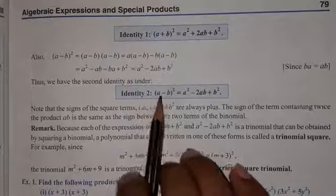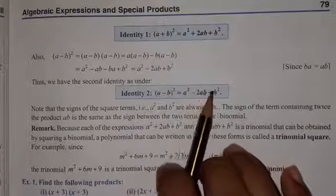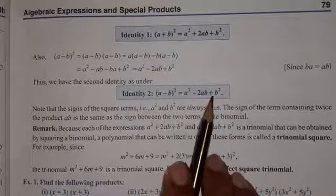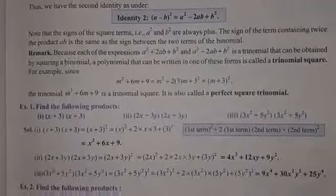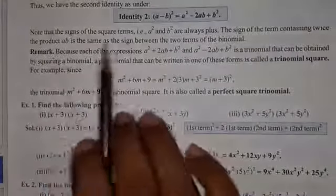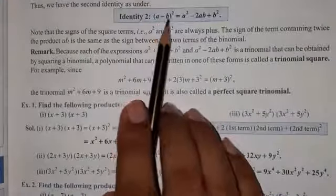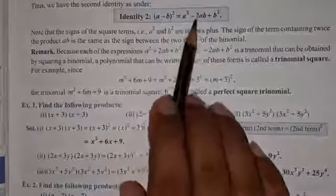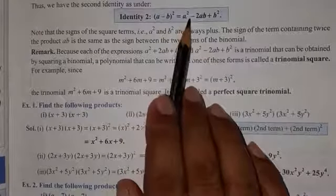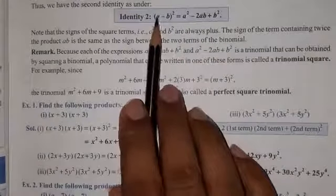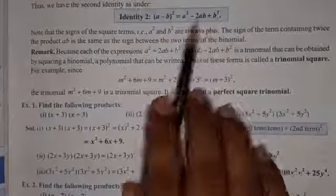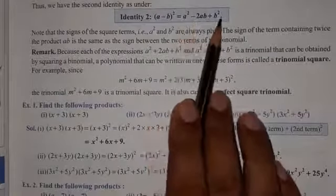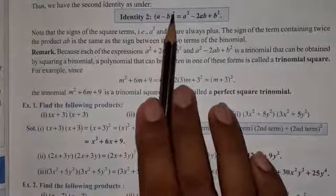So this identity will be: a minus b whole square equals a square minus 2ab plus b square. अगर हमको negative और positive number एक साथ होंगे, यानि subtraction वाला sentence होगा, उसका square करना है, तो directly — square of the first term, उसके बाद minus, then double the product of both terms यानि 2ab, उसके बाद last term का square यानि b square। इसी तरीके से आप देख सकते हैं कि इसको reverse order में भी लिख सकते हैं — अगर a square minus 2ab plus b square दिया गया, तो उसको a minus b whole square की form में use कर सकते हैं।